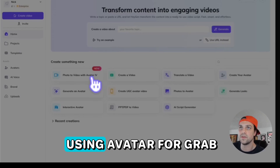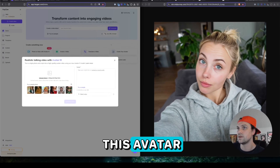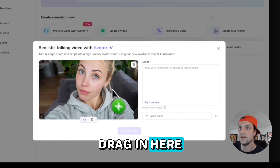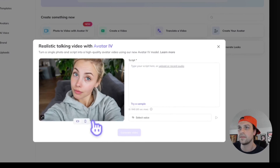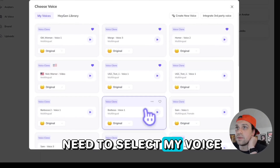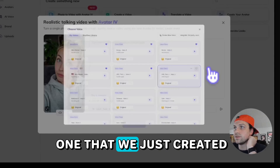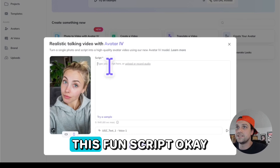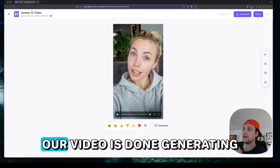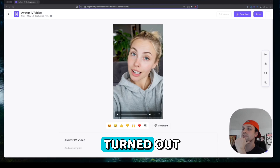Now let's put it together using Avatar 4. Grab this avatar, drag it in here. Let's go vertical. I need to select my voice — I'm going to select the one that we just created. Add the fun script. Our video is done generating. Let's see how it turned out.